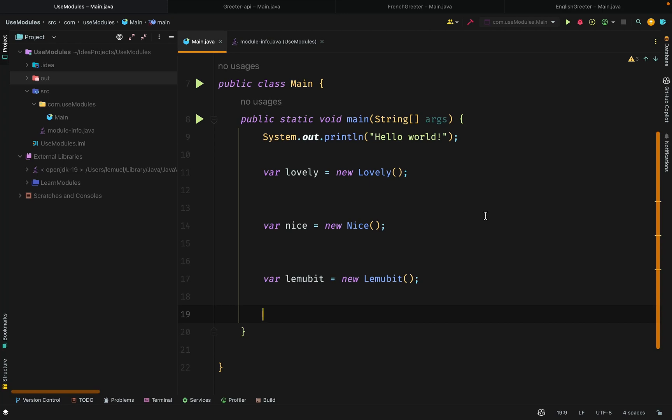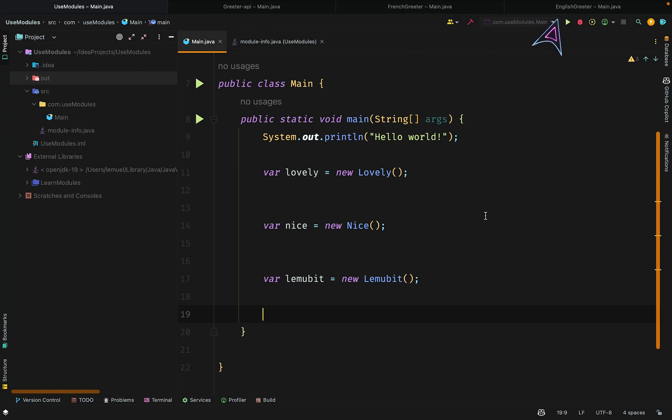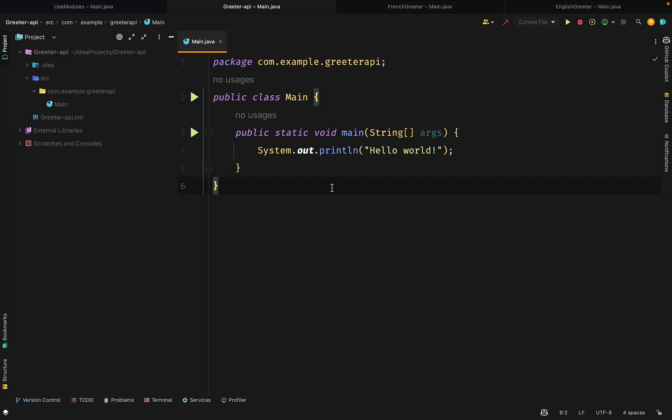Right here, I have four projects open: UseModules, which we have used in the past, Gritter API, French Gritter, and English Gritter. The UseModules module will be the final consumer of the service we create. UseModules for now is just as it has been in the past. It requires modules it needs and makes use of packages from those modules.